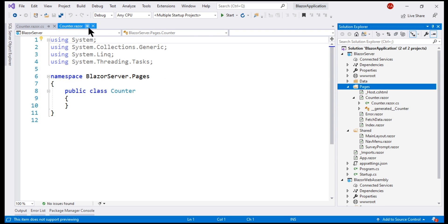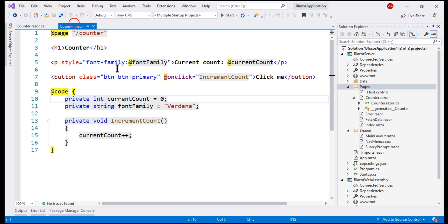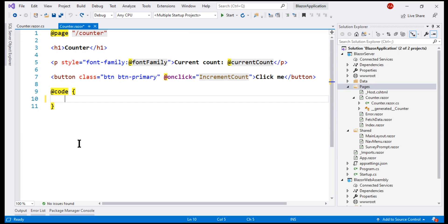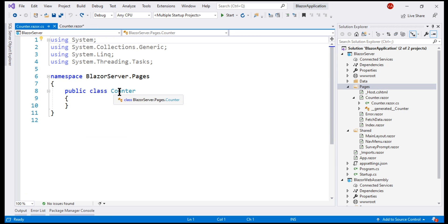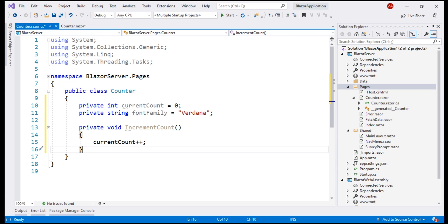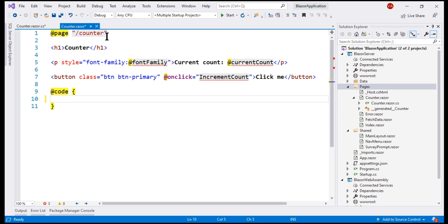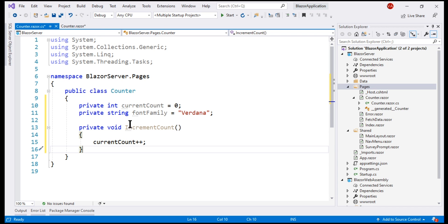Now, let's cut the C-sharp code from the view file and move it into this counter class in the code file. For these class members, that is these fields and this method to be available within the view file, we have to make this class a partial class.